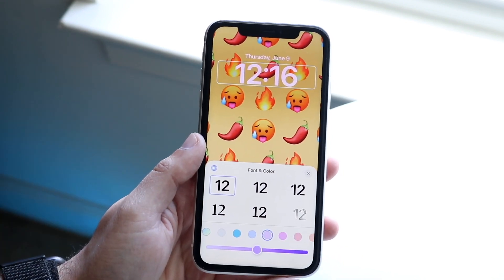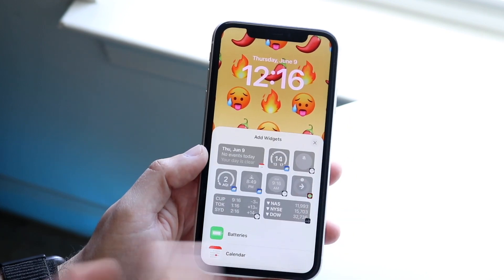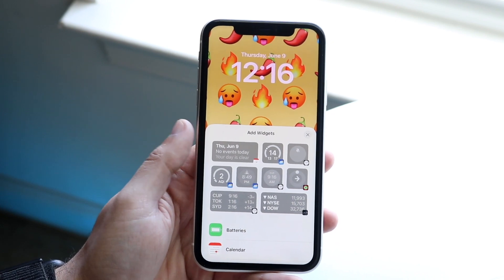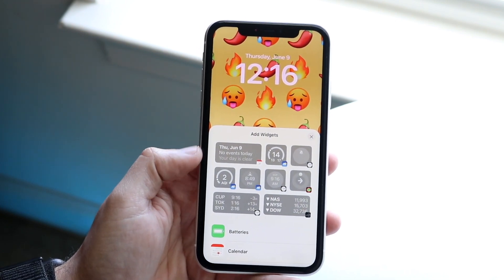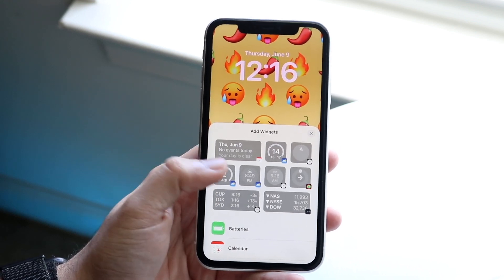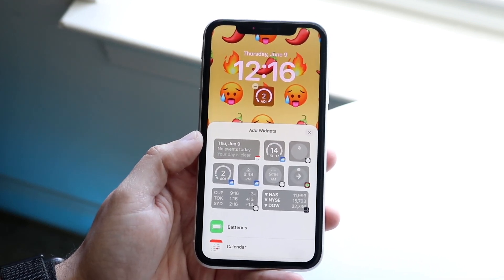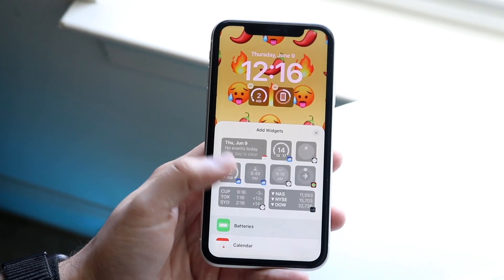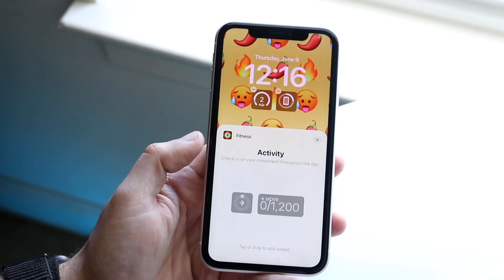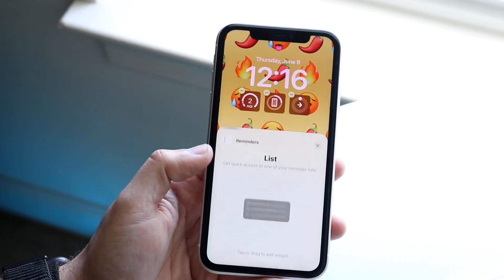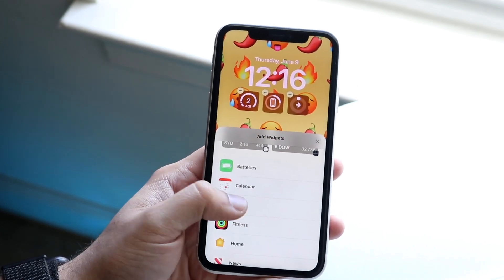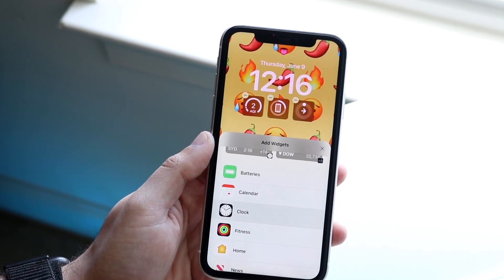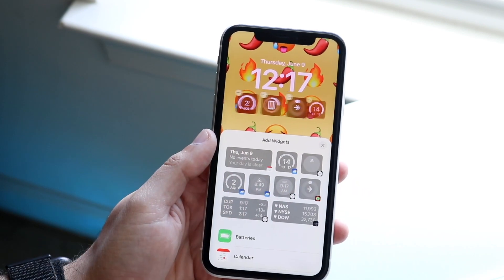One of the coolest things is the plus button down at the bottom, where you can add certain widgets to your specific panel. Apple gives you some suggestions — you can put in a timer, a weather widget, a battery widget showing battery life, a fitness ring, and more. You can fit four small widgets there, and you can customize whichever ones you want to add to give your lock screen a bit more flavor.